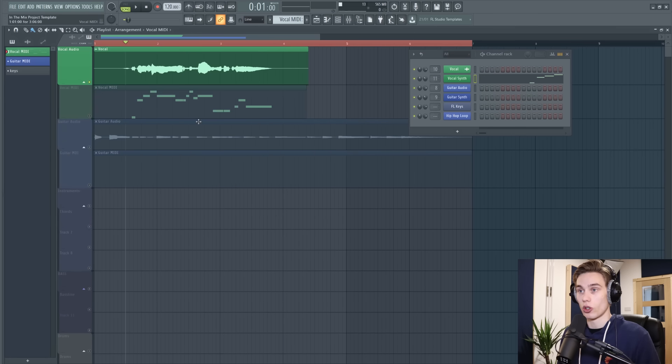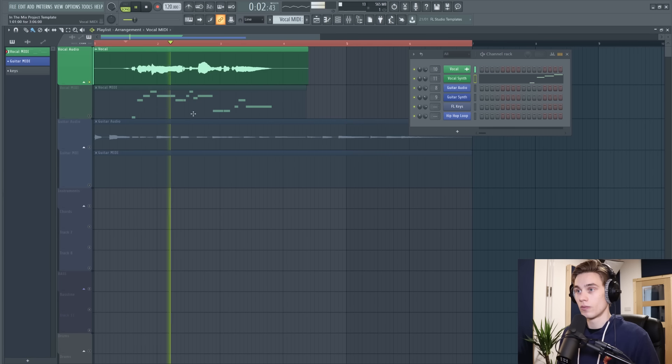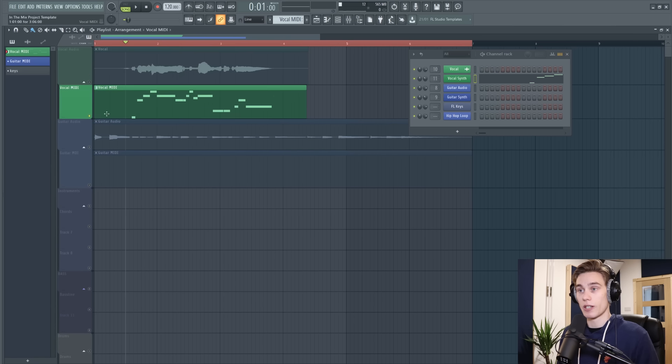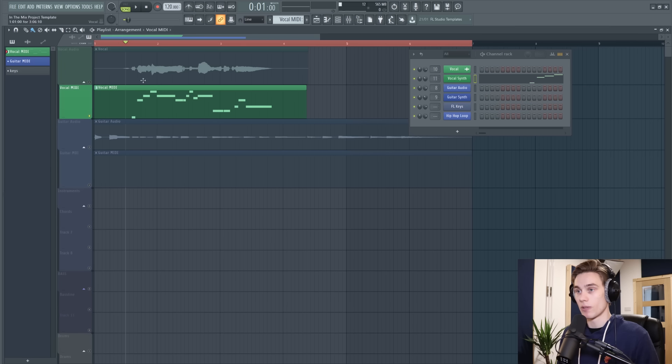So if I play the original audio and I play the MIDI unfortunately there'll be a small mistake in it but we'll correct that in a moment.